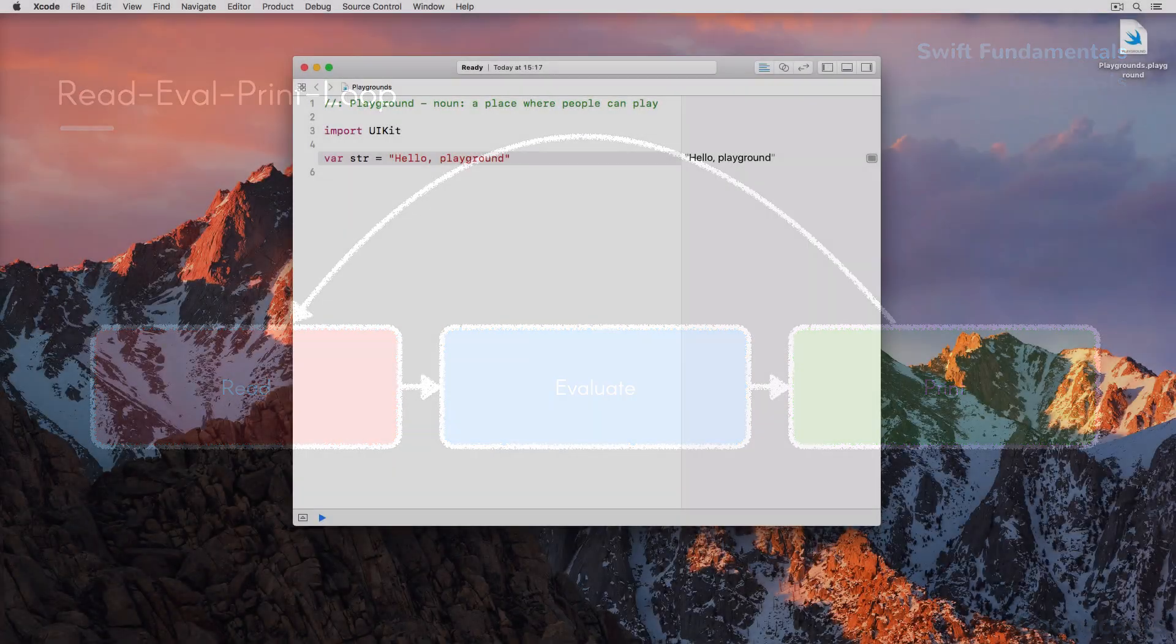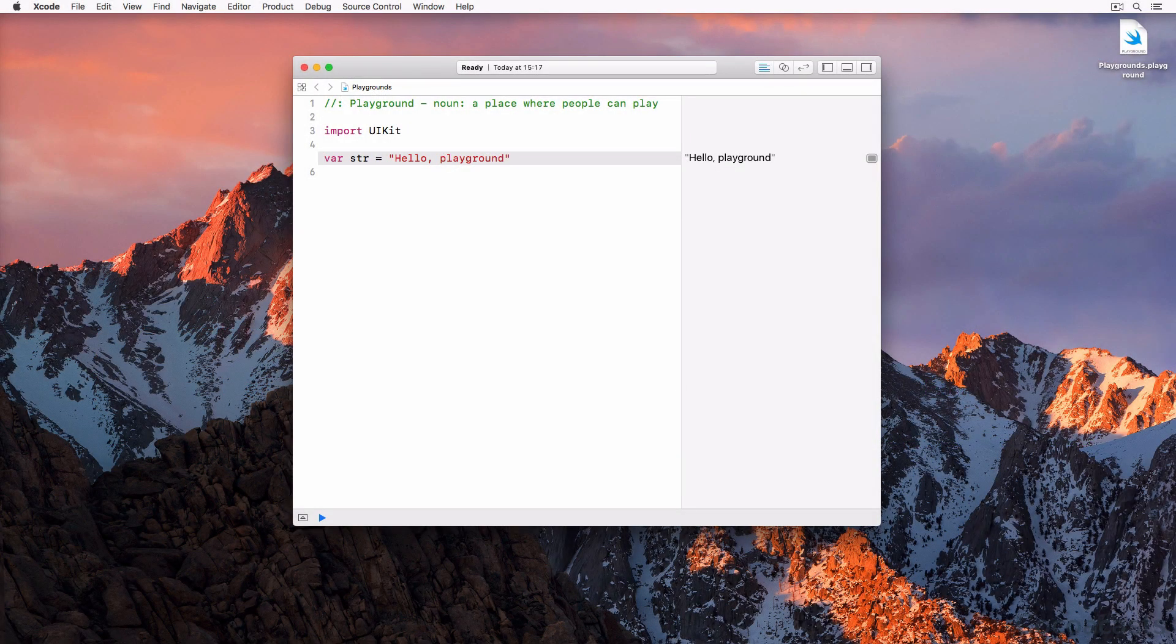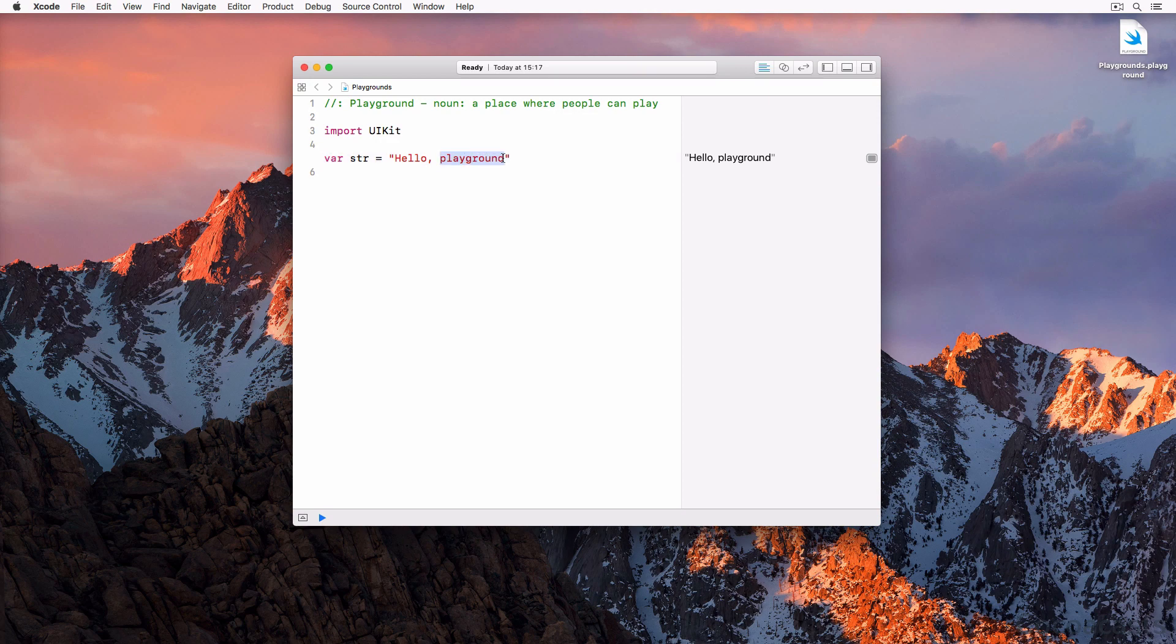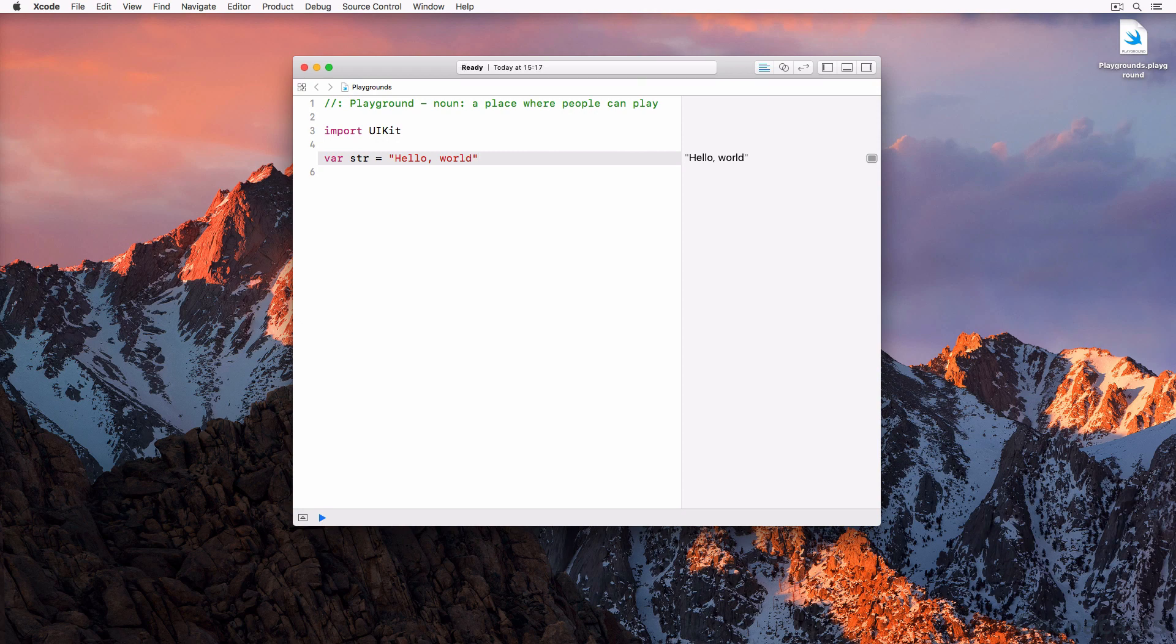Let's try it out. Change the string that is assigned to the str variable from "hello playground" to "hello world." The results panel automatically reflects the change you made.